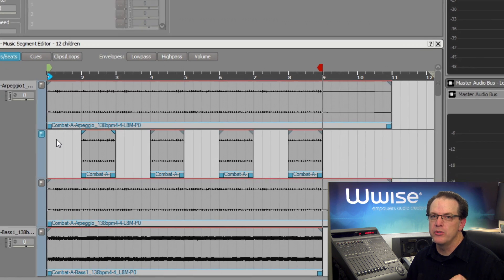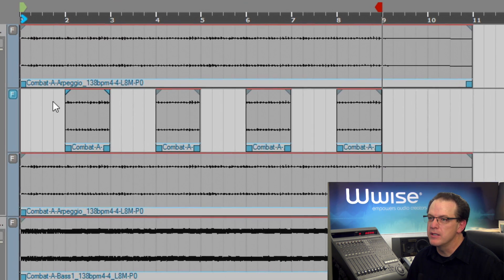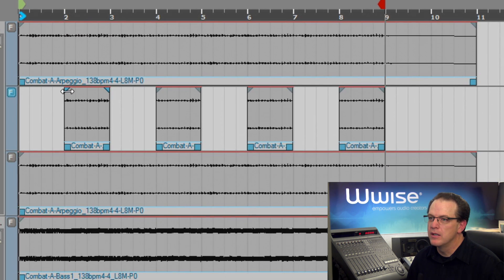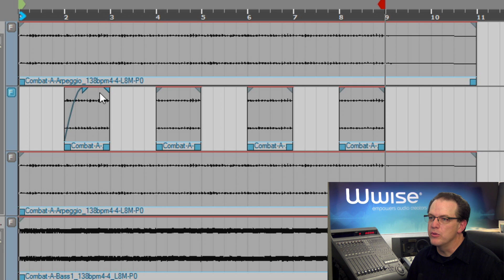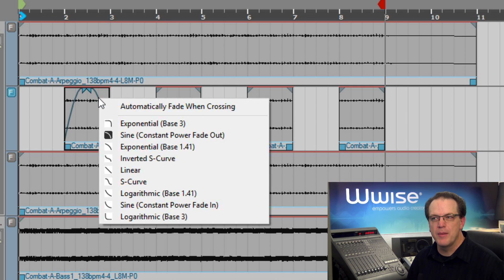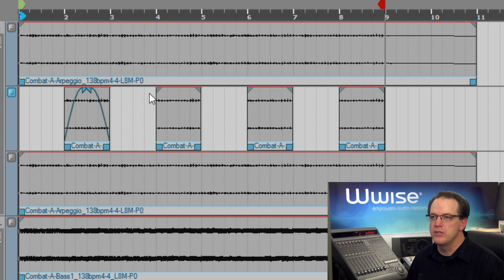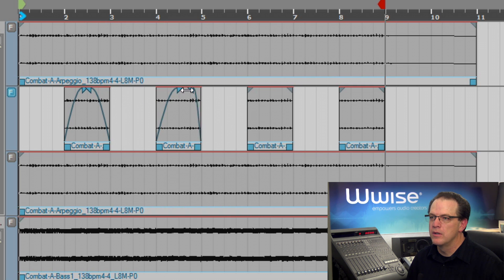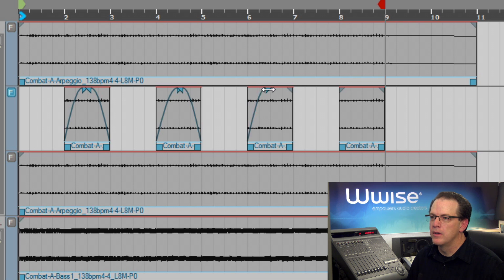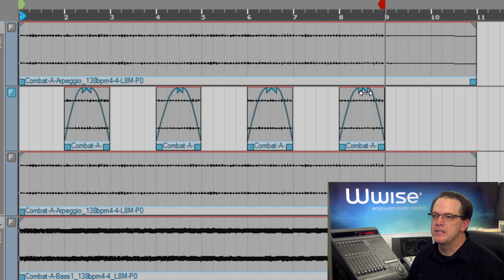On the first clip, we'll drag the fade in handle to the right, and then the fade out handle we'll drag to the left. In fact, we can even right-click on a fade and we have different fade types we can choose from, but we'll go ahead and use the defaults for this. And we'll just do this on the remaining clips. And let's take a listen.